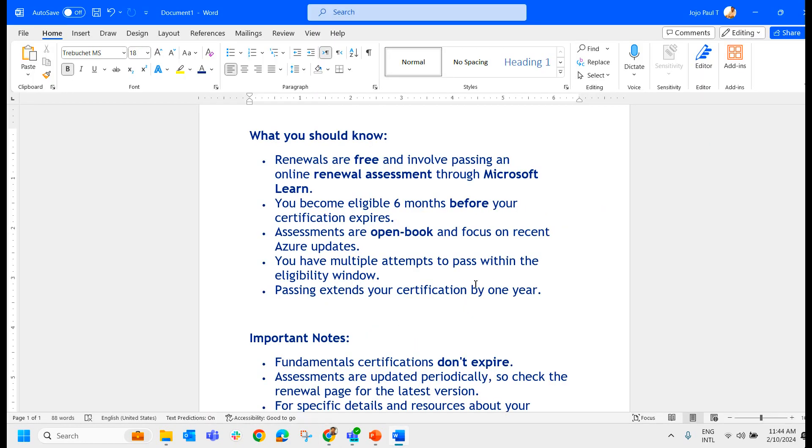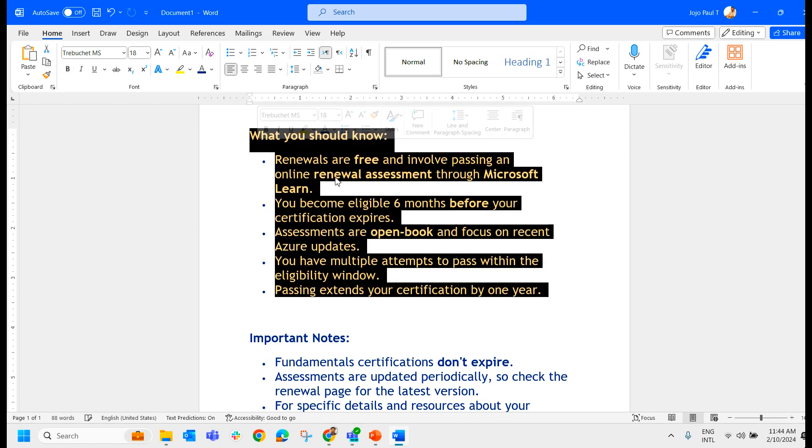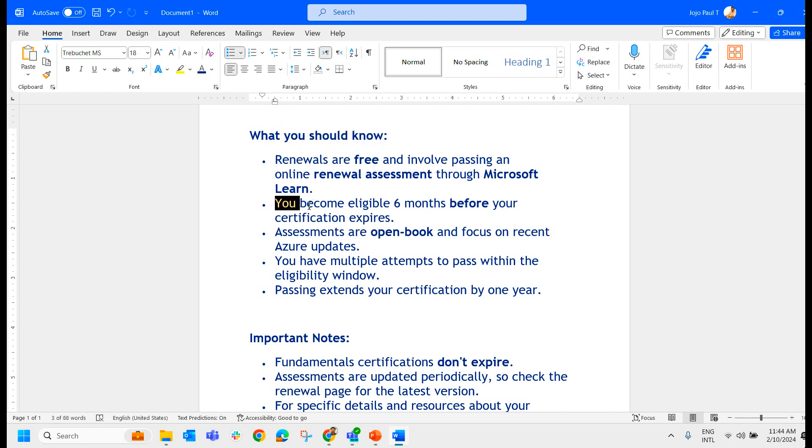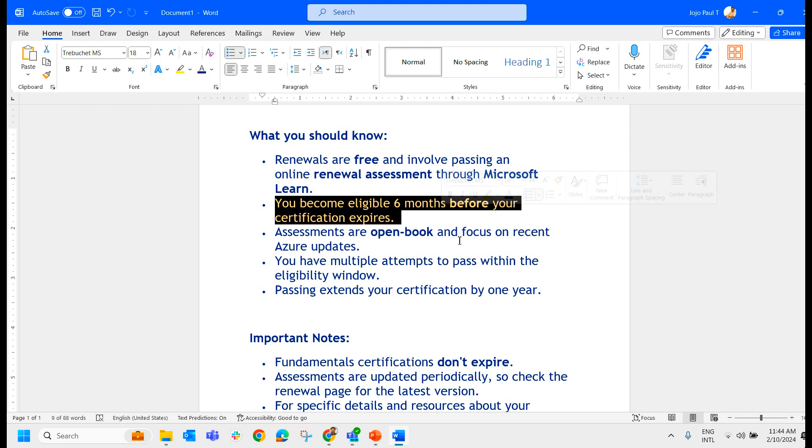So I have made the same points over here with a little more explanation. Renewals are free as we know. You become eligible six months before your certification expires. Once you give the exam and you pass it, after six months you get this renewal option. And assessments are open book and focus on recent Azure updates.